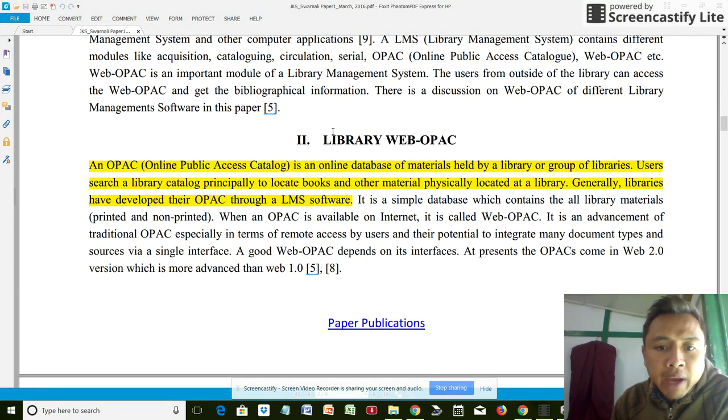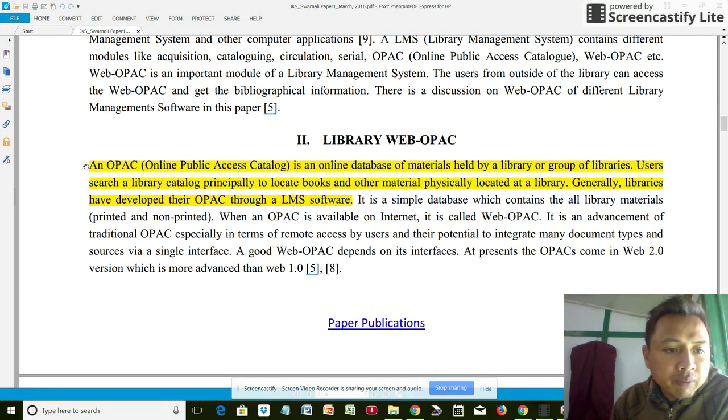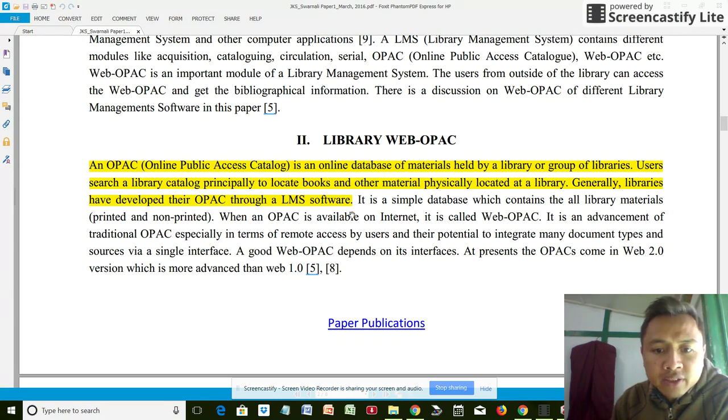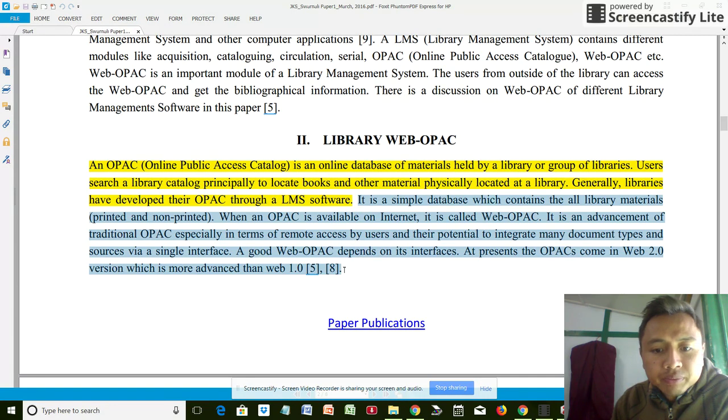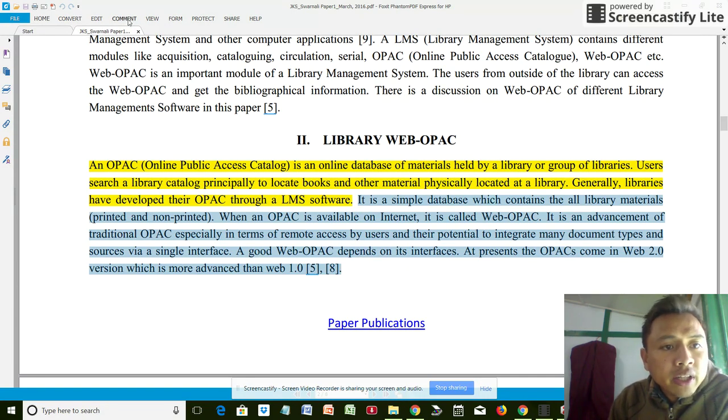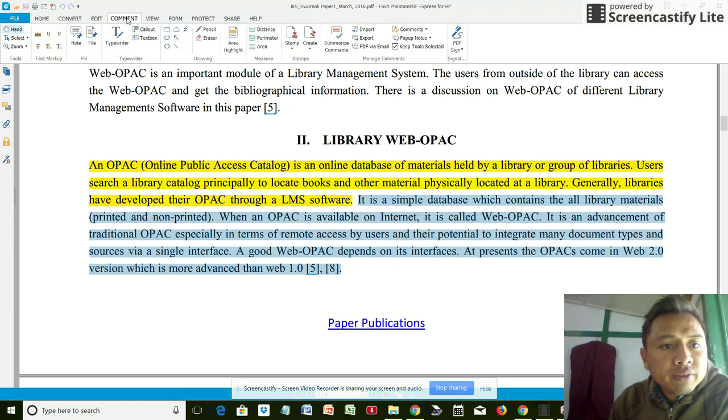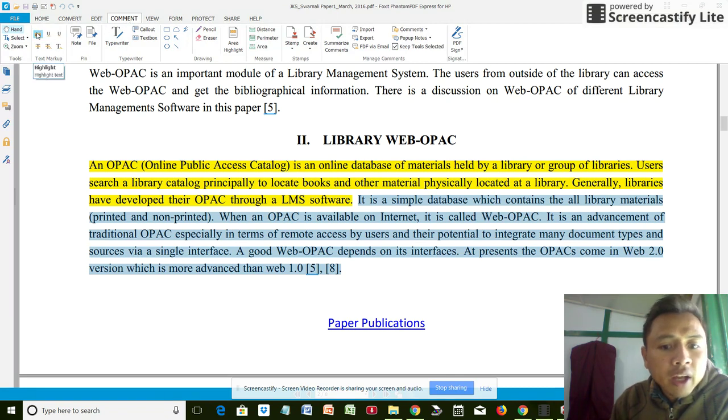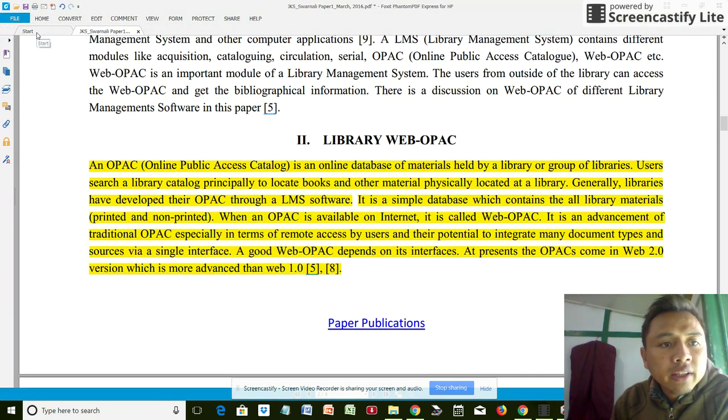I've already highlighted this section. Now again, I'm going to highlight this part. I select the sentence or a definition, I highlight it, and in case I needed to add some more...